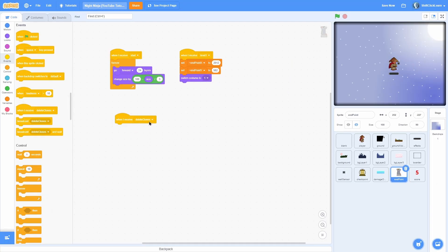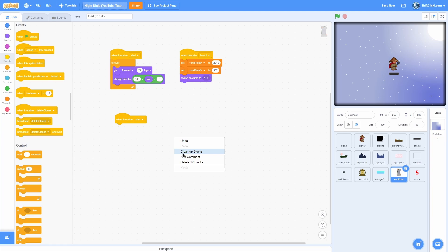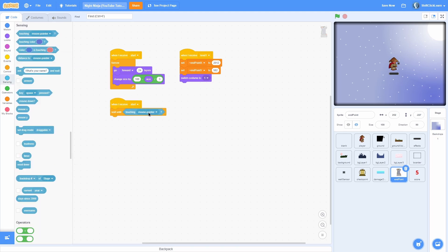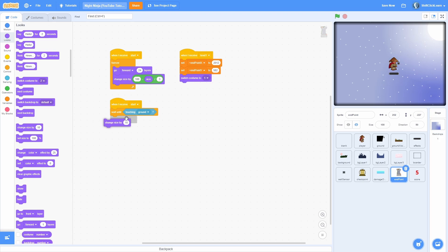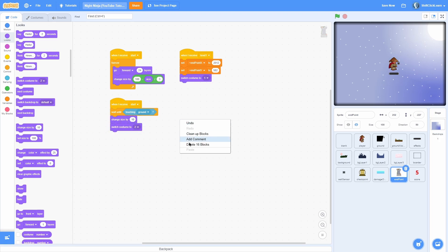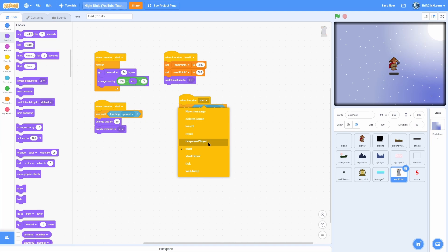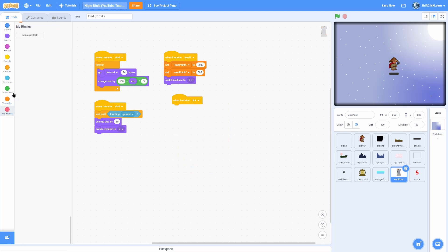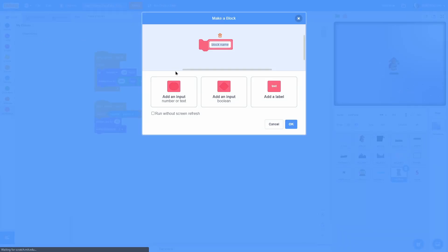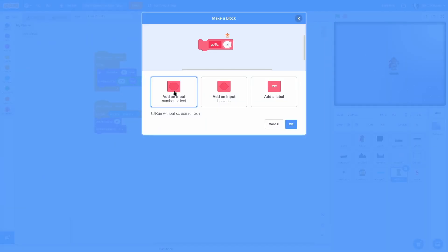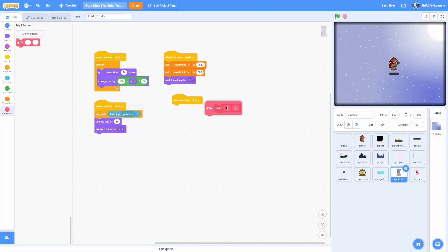Now when I receive start, once again a wait until touching the player. Change size by 10. Switch costume to 2.